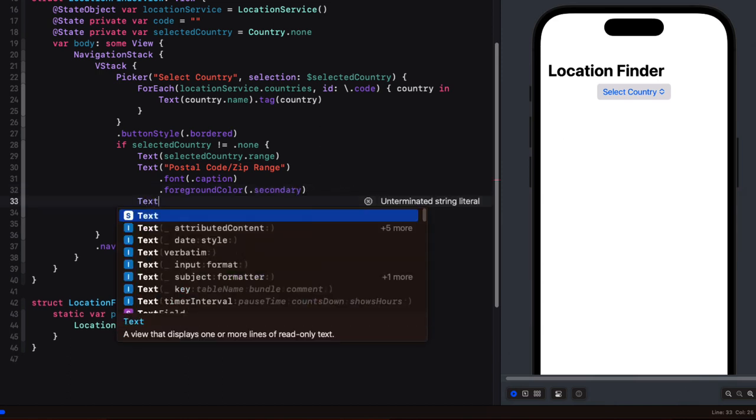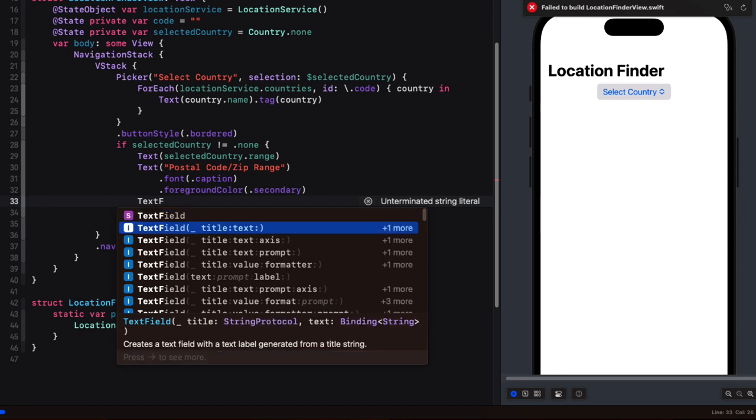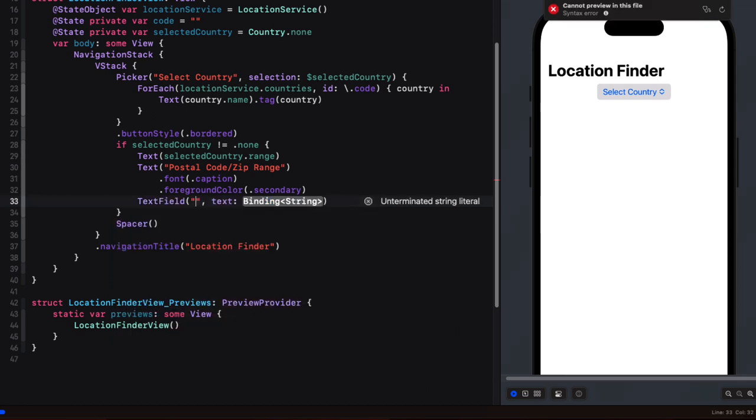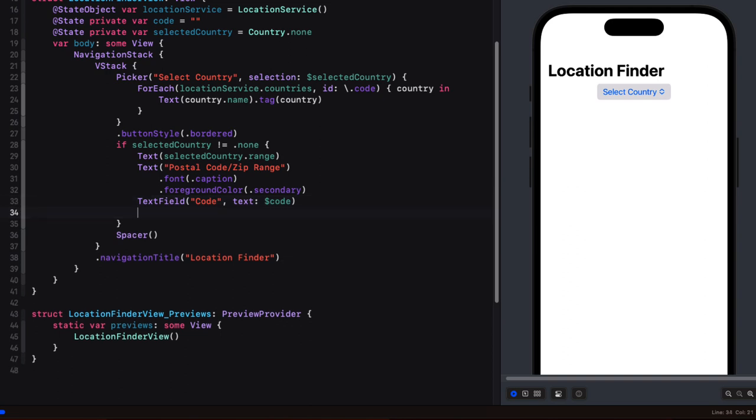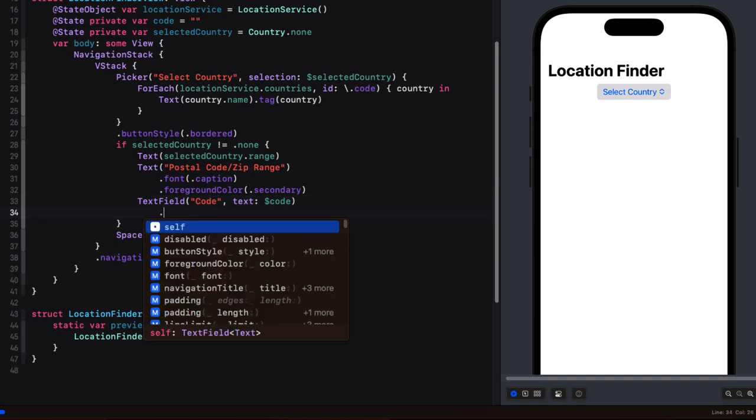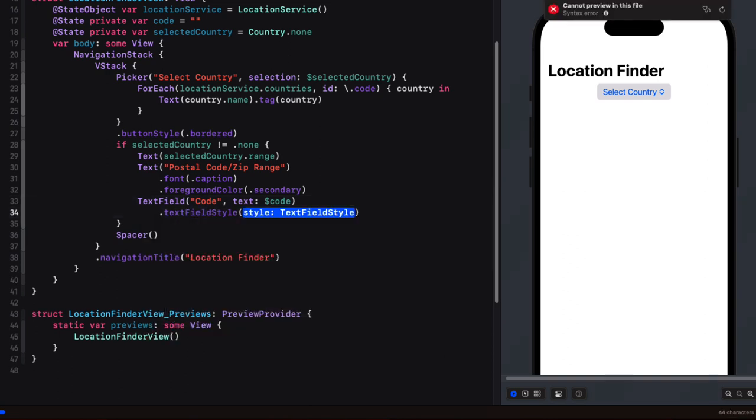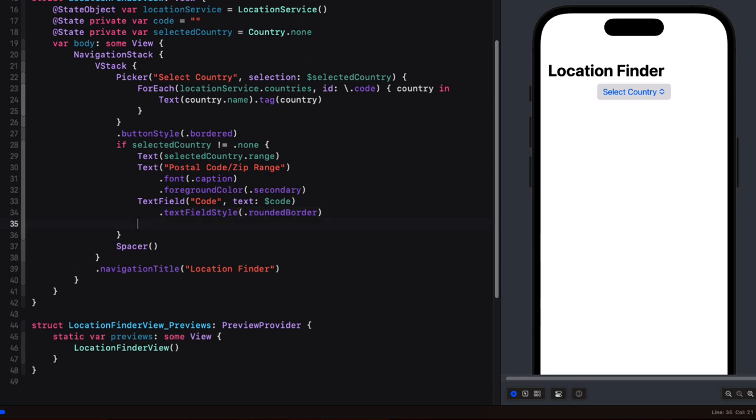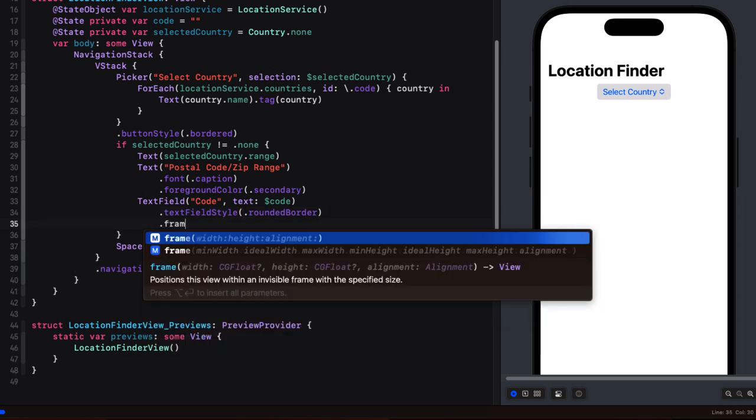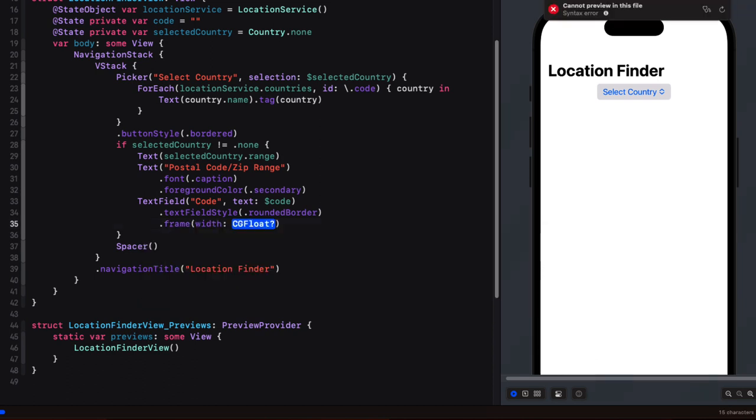And then below that we can create our text field using code for the title and we'll bind it to that code state property making sure we use that dollar sign. And then to include a border we'll set the text field style to rounded border and we don't need it to be the entire width of the view so we'll set a frame and specify a width of 100.